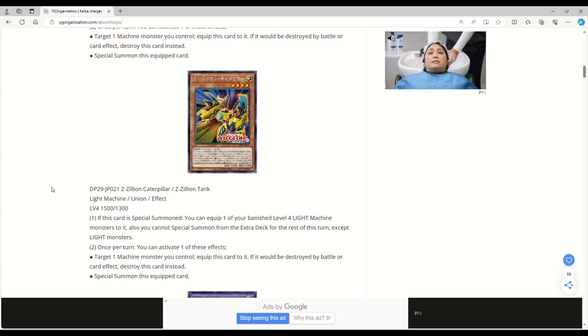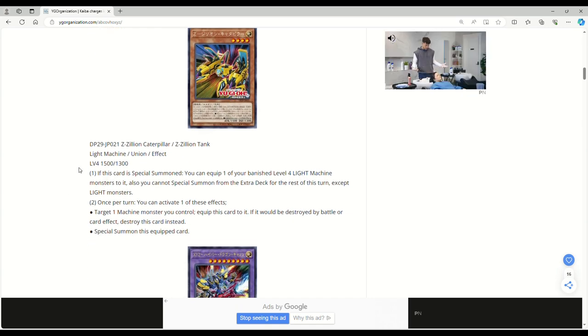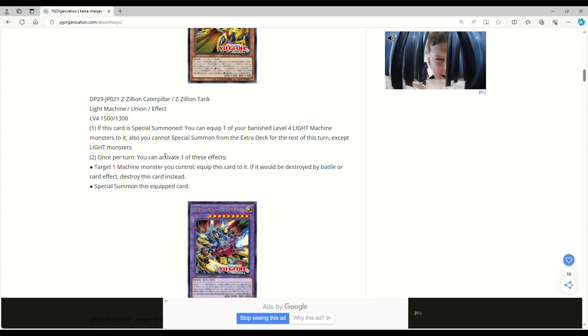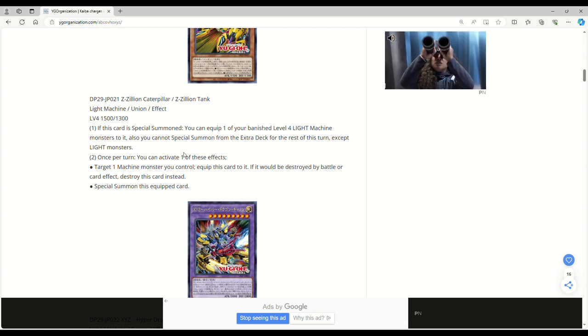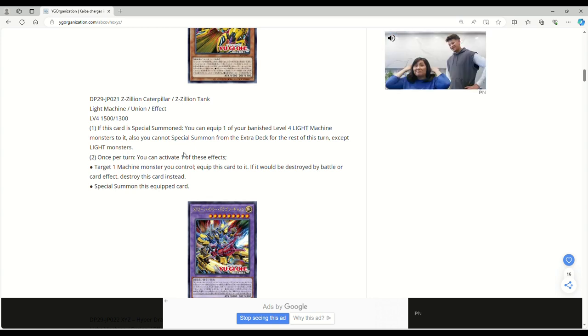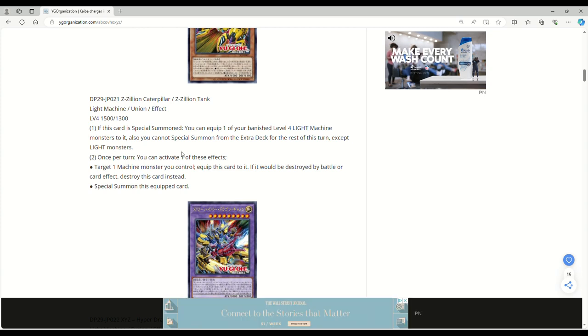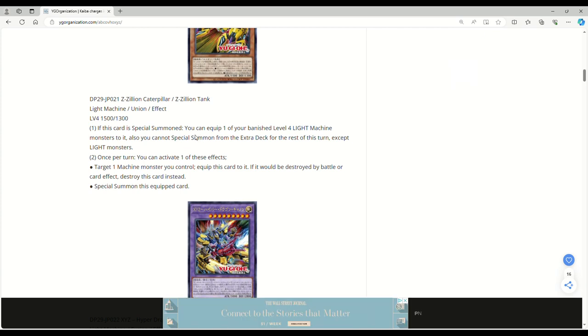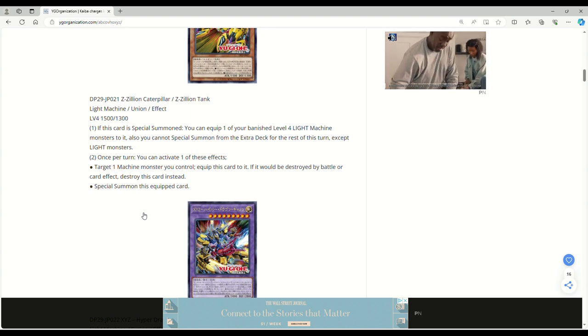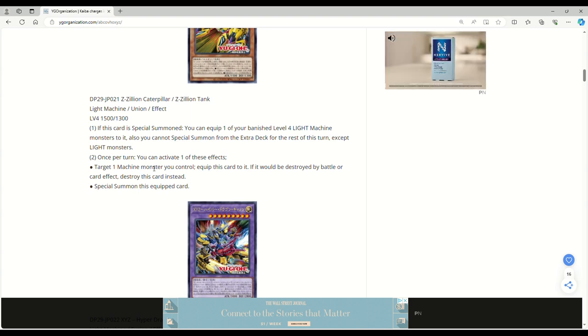Next up we have Z zillion tank, which is a cool name. Light machine union effect monster, level 4, 1500 attack, 1300 defense. If this card is special summoned, you can equip one of your banished level 4 light machine monsters to it. Once per turn you can activate one of these effects: target one machine monster you control, equip this card to it, or special summon this equipped card.